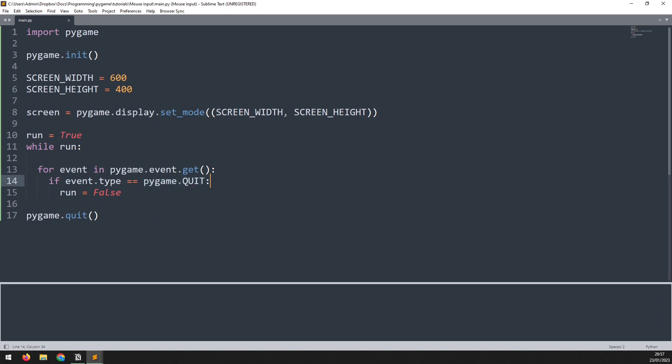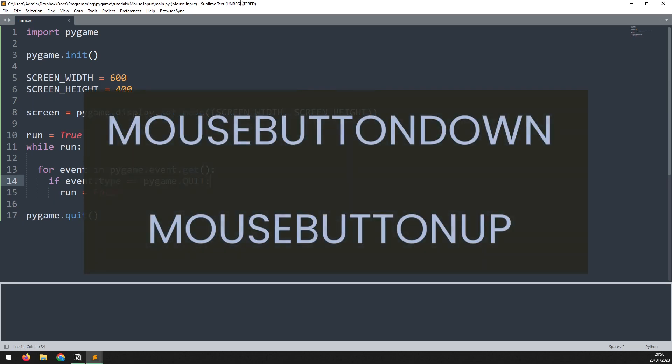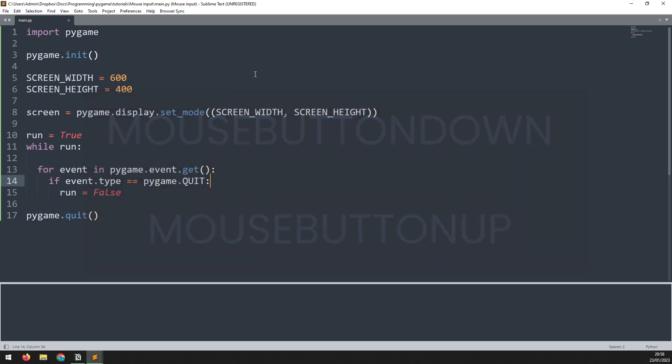I have a separate video on event handlers so if you aren't familiar with them or want a refresher then I'll put in a link for it above. To detect mouse clicks with the event handler we have the mouse button down and mouse button up events. Let's add them in just now above this quit event.